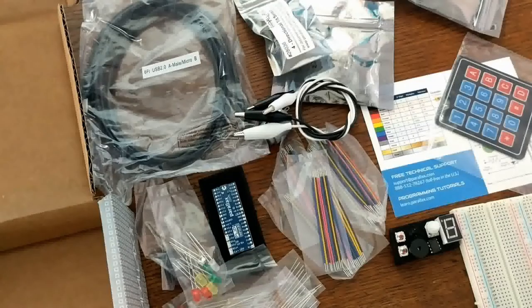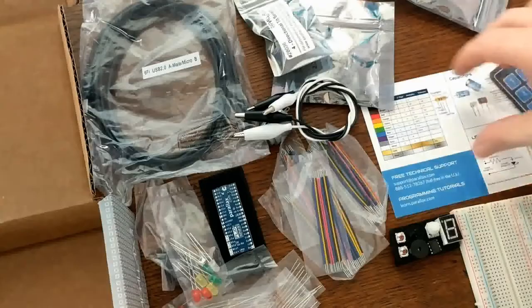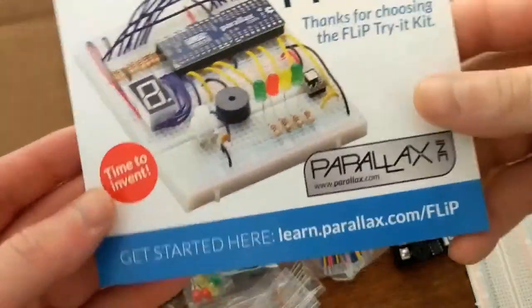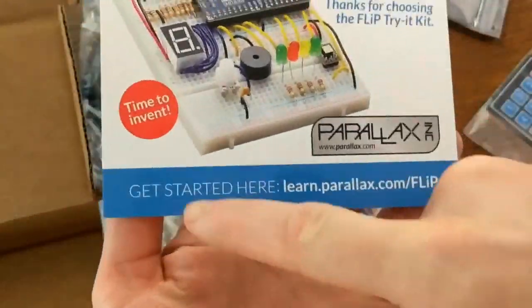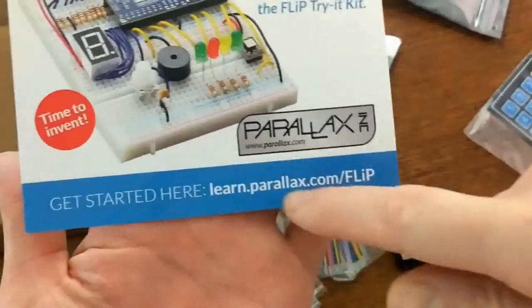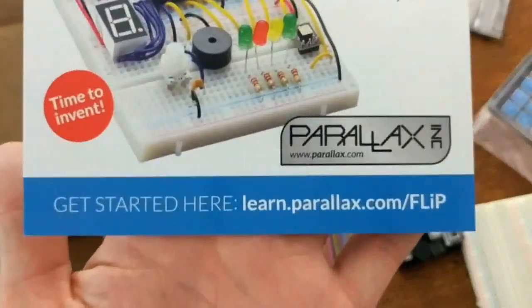So it doesn't come with a booklet or anything. I'm guessing all of the information is going to be online, probably where this big font get started here is.